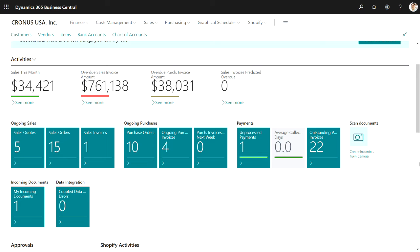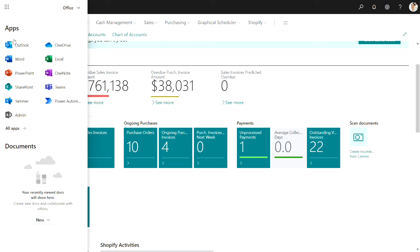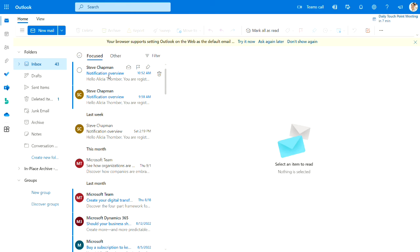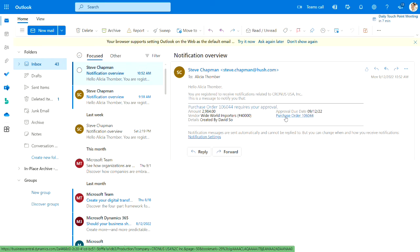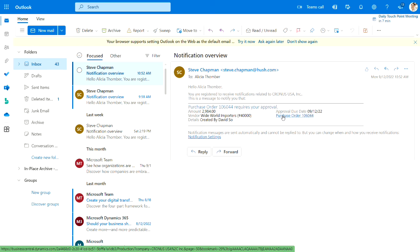This is Alicia's role center. Let's take a look at her Outlook. And then we can see that Alicia's got this notification from Business Central saying that she's got a purchase order that needs her approval. Alicia can click on this and go to that purchase order.